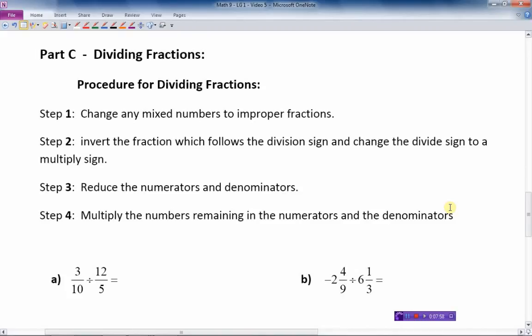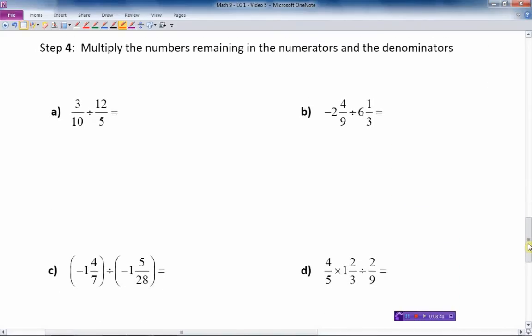Here are the four steps for dividing fractions. Step one: change any mixed numbers to improper fractions. Step two: invert the fraction that follows the division sign and change the divide sign to a multiply sign. Step three: reduce the numerators and denominators. Step four: multiply the numbers remaining in the numerators together and multiply the numbers in the denominators together to get your final answer, which should already be reduced if you reduced properly within the question.